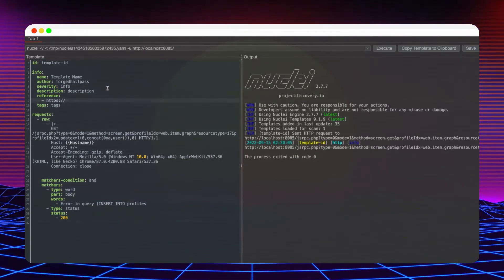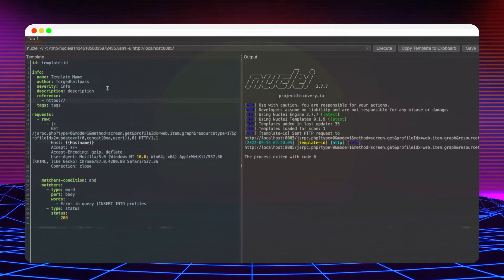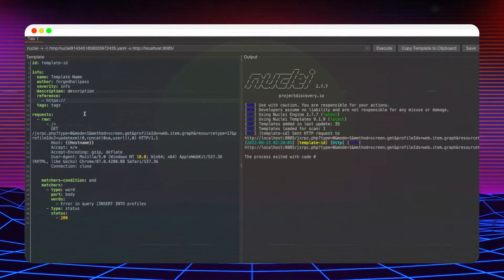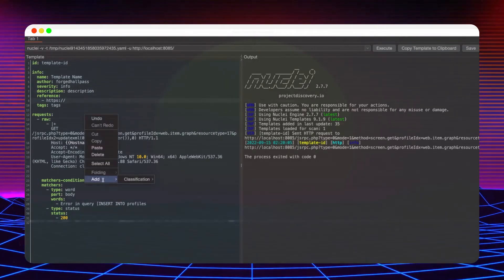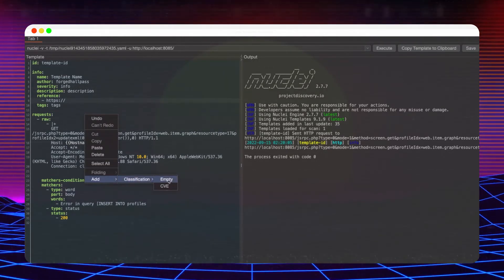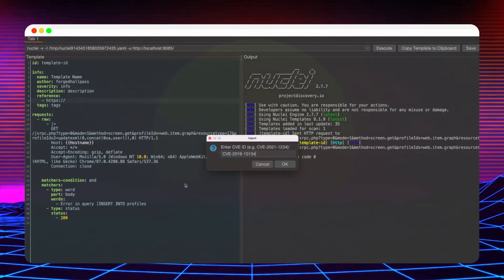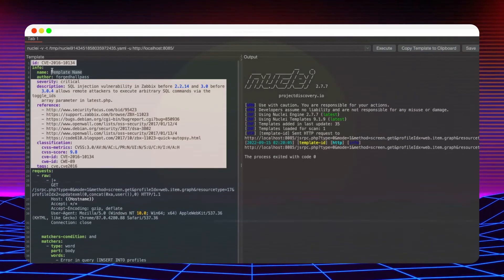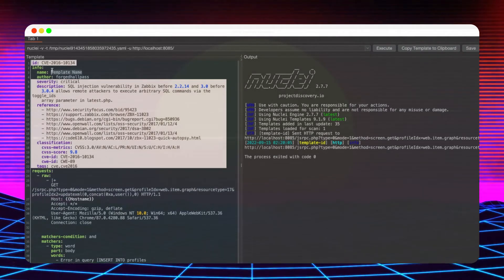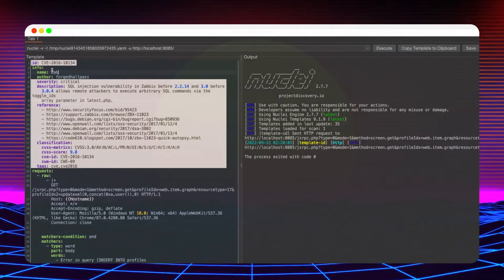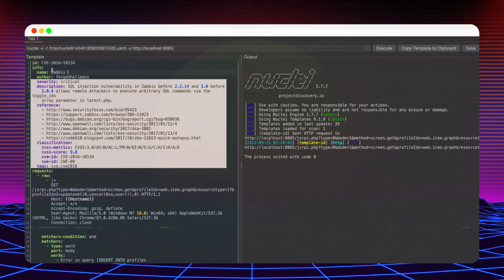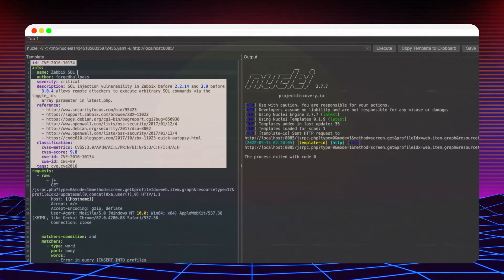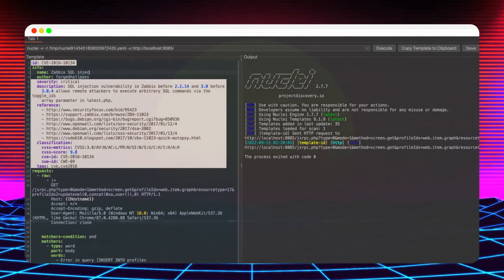Since this vulnerability has an associated CVE, updating the template information can be done in an automated fashion. Notice how the template ID, severity, description, references and tag fields got updated.